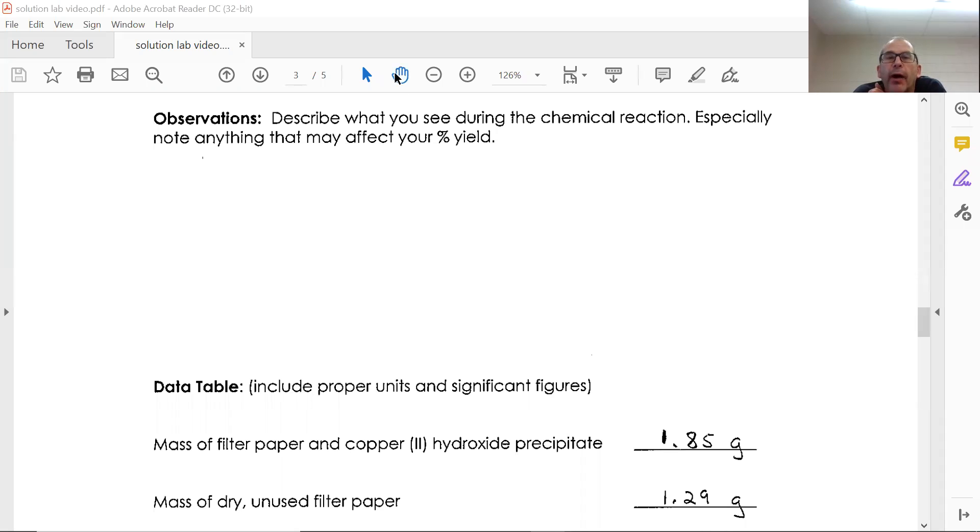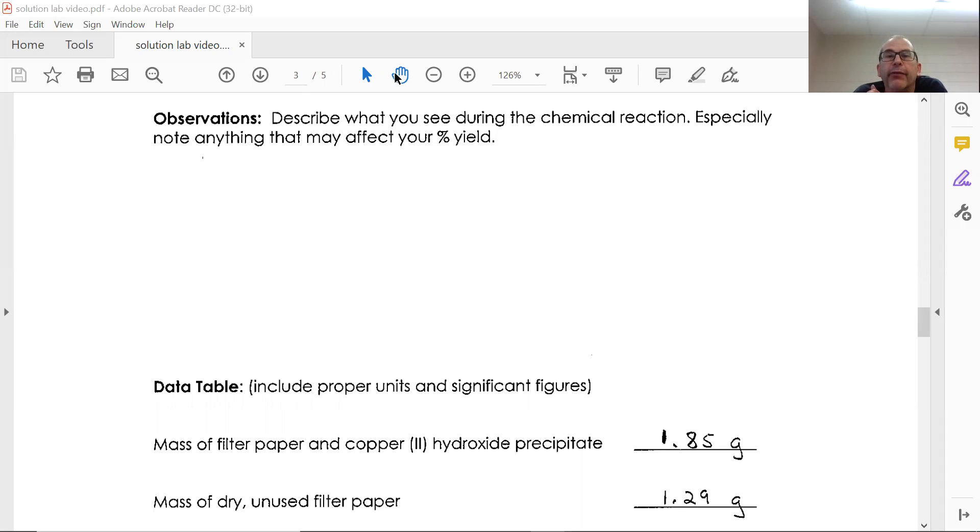Solutions Lab video three. We are going to look at the data and then the processing of that data from the data table.